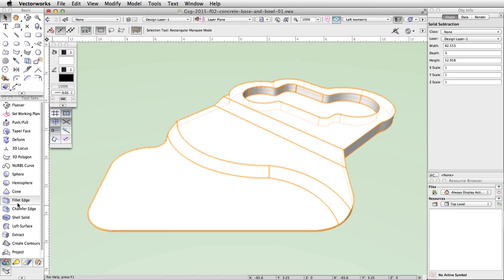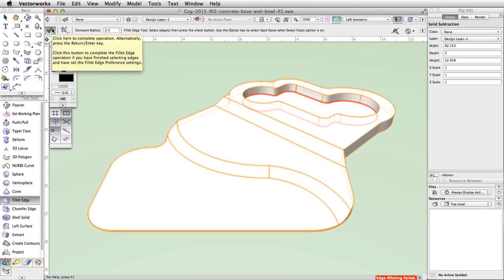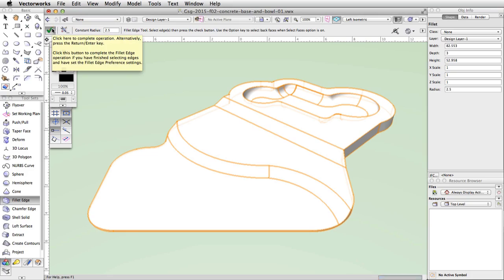Activate the Fillet Edge tool in the 3D Modeling toolset. Click on the bottom edge of the subtracted area — it will highlight in red. Set the Constant Radius to 2.5 in the toolbar and click the green checkmark button to complete the action.